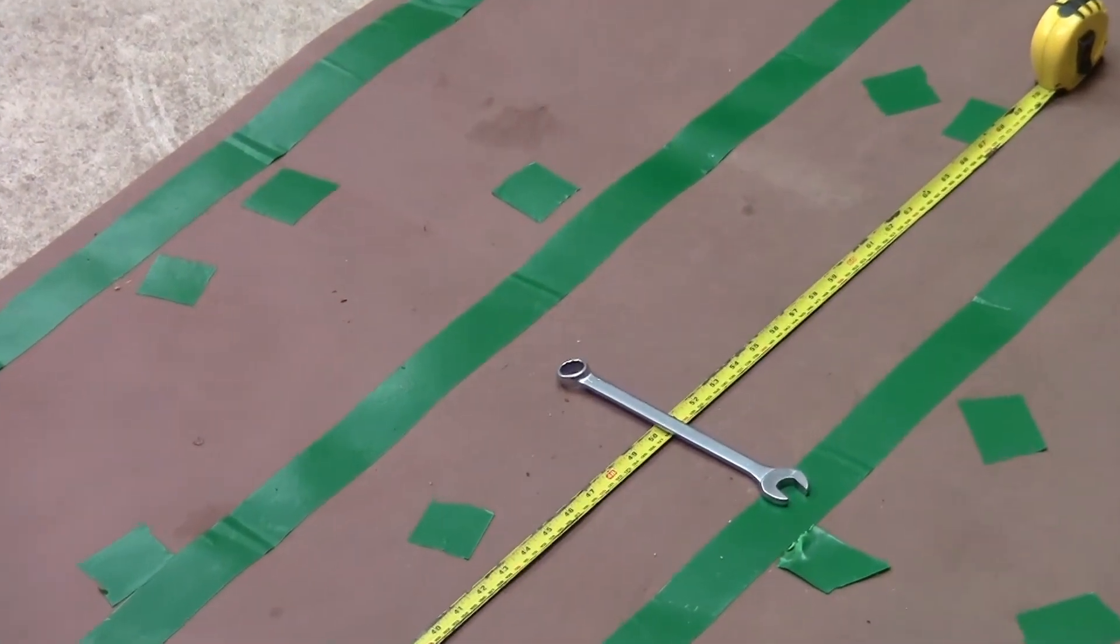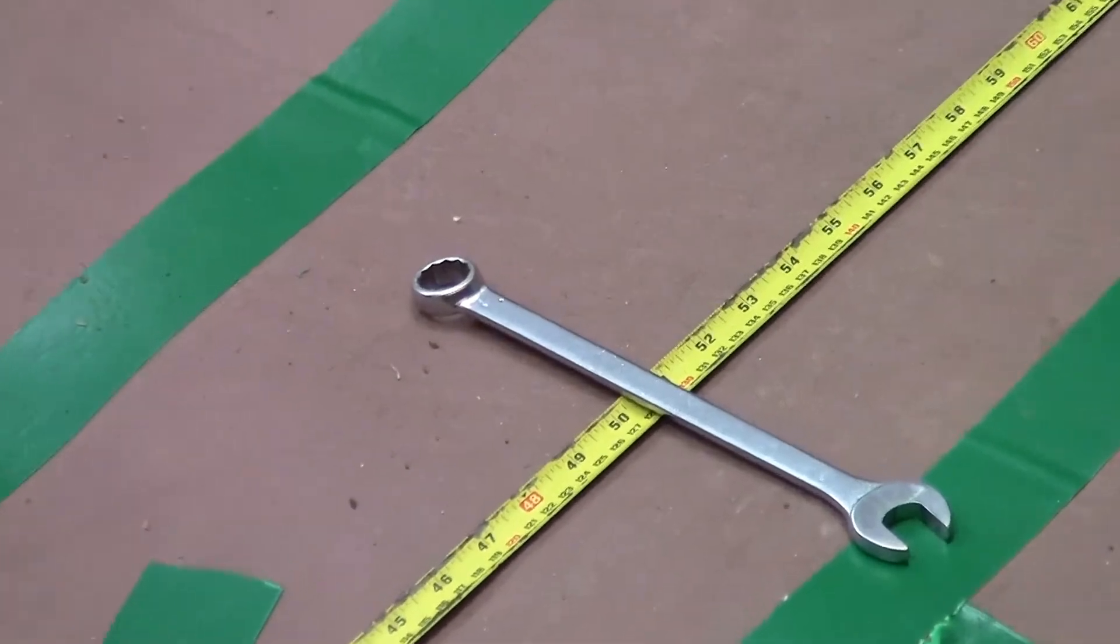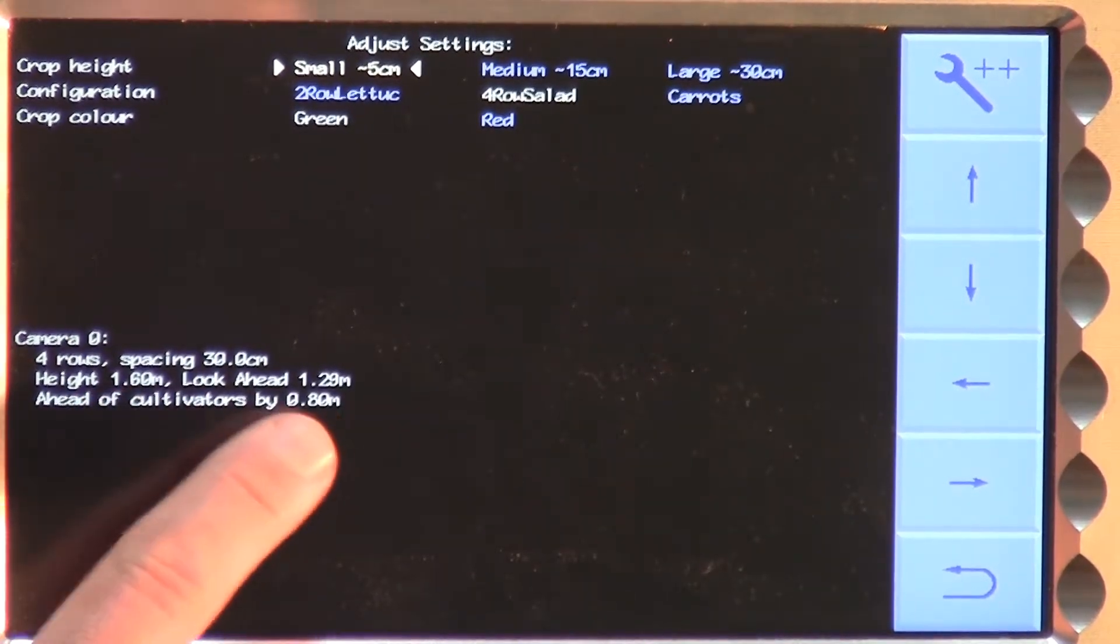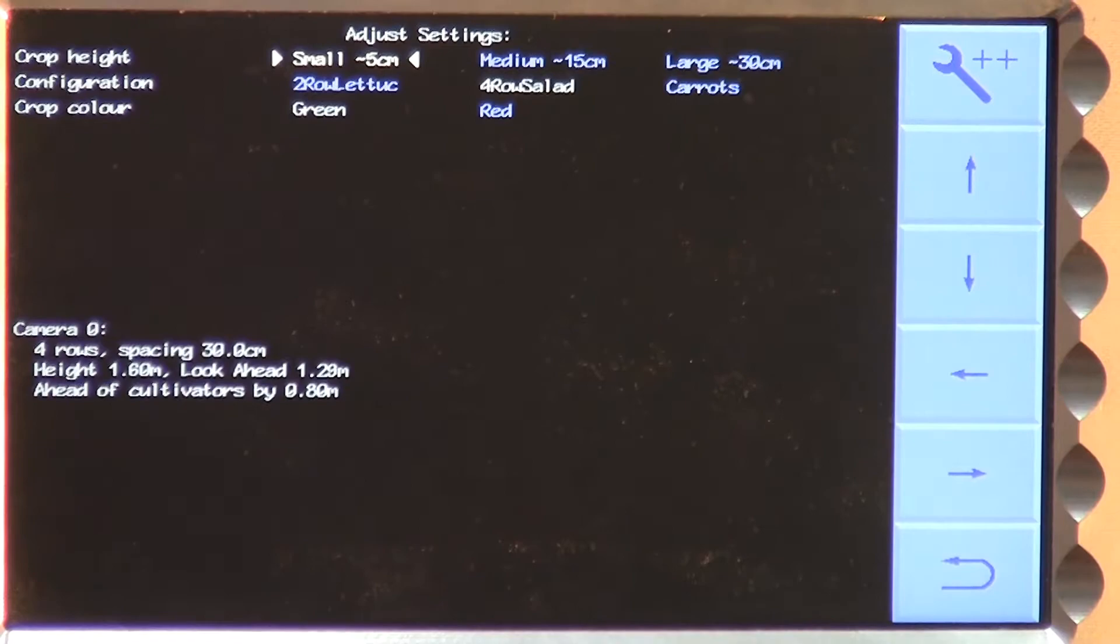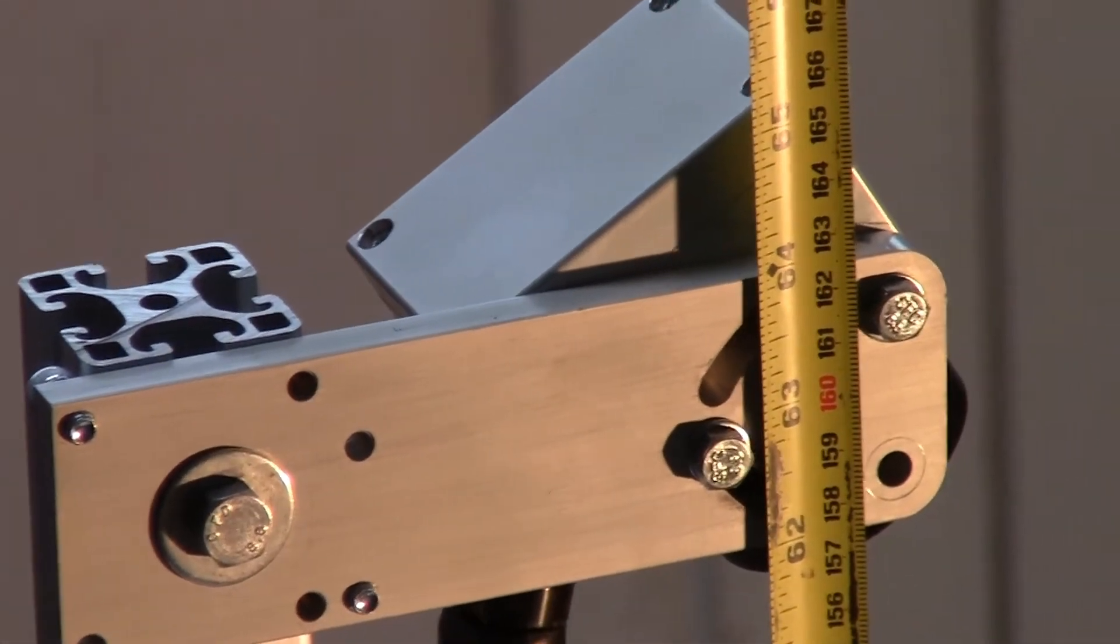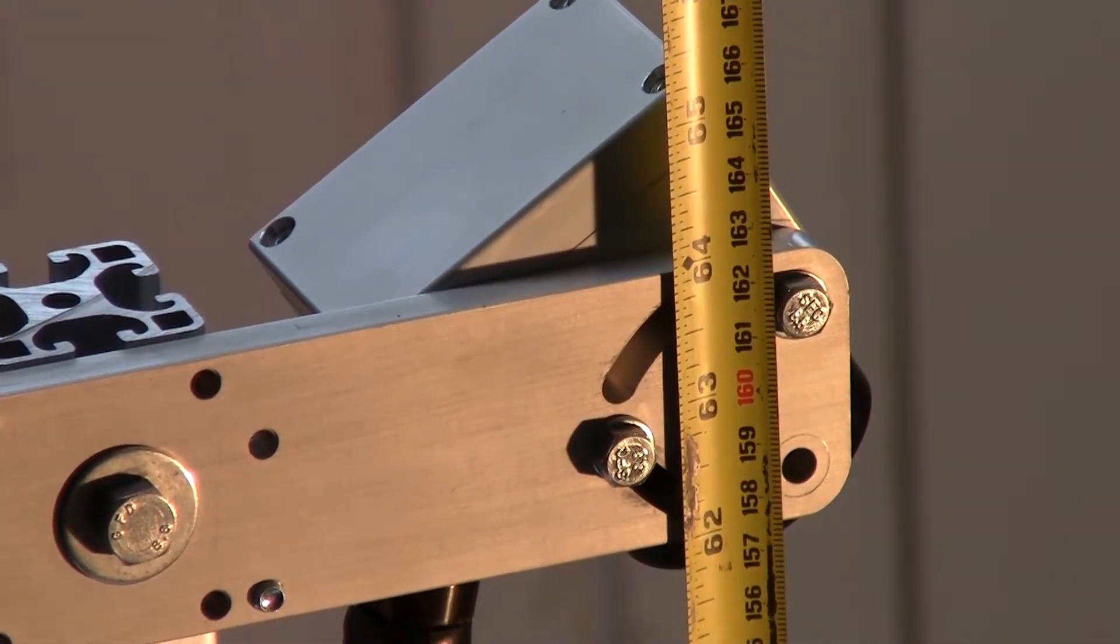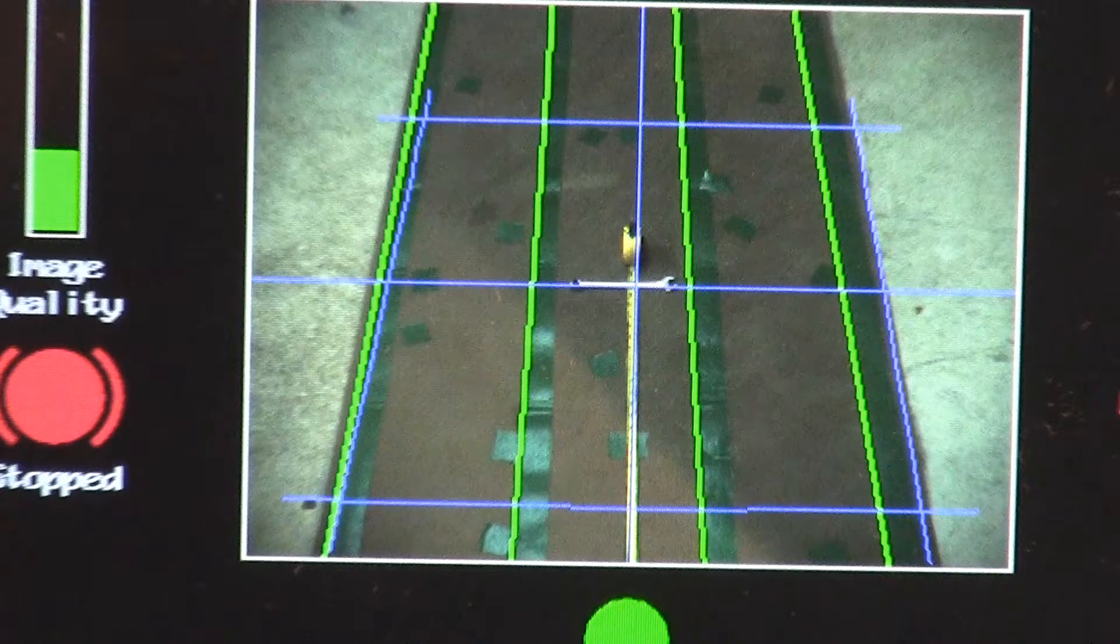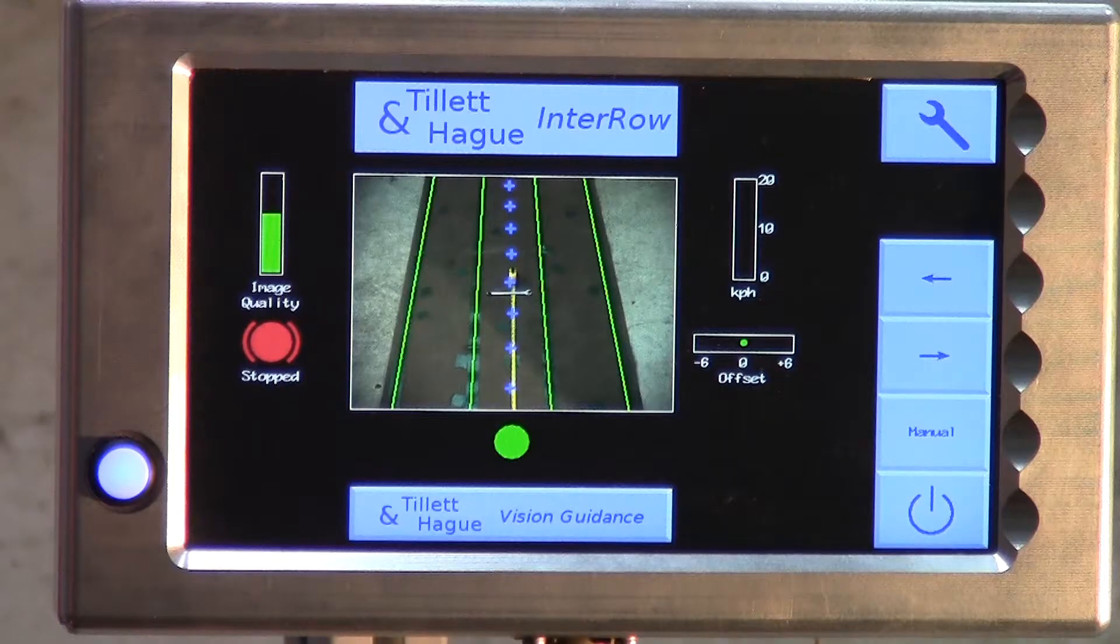This is explained further in our tutorial on setting up cameras. It is desirable for camera height and look ahead to be measured accurately as they are used to create the electronic template that should match real crop rows as viewed in the image. The better that match, the more accurate and more robust the tracking.